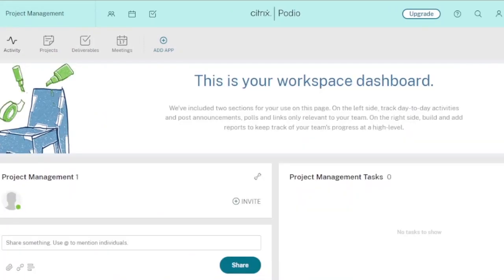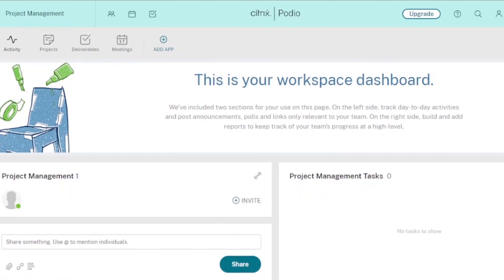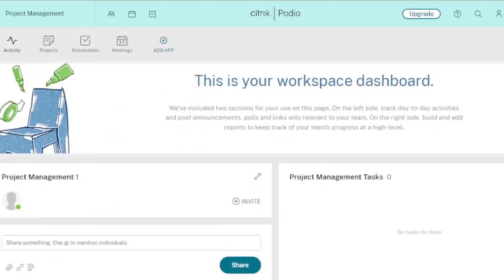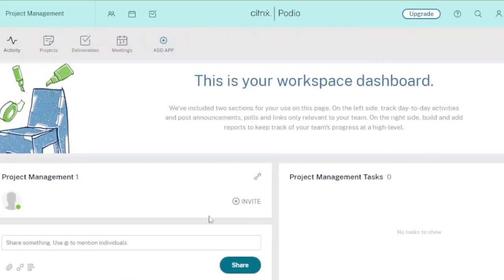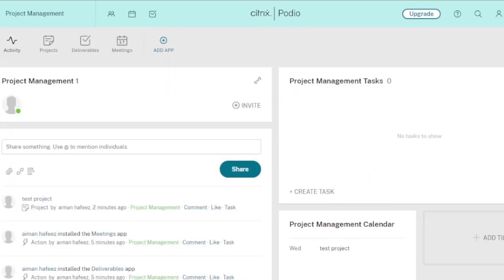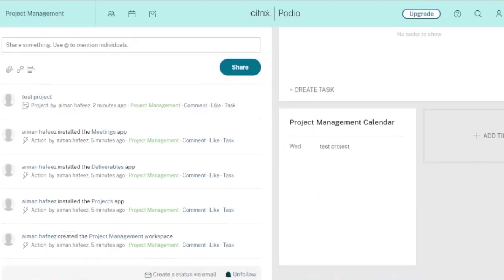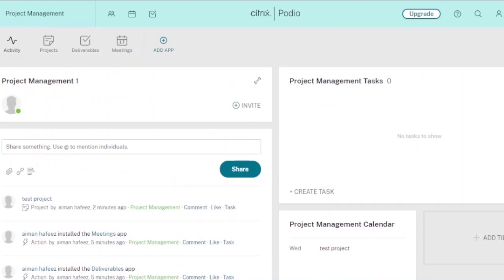There are also additional options to walk through. First, there is the Activity dashboard. In the activity view, you can see all of your work: project management tasks, the calendar, and all your projects. It shows everything happening around your workspace so you can track day-to-day activities in one place without going separately into each task.